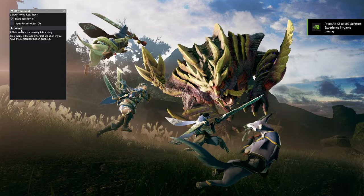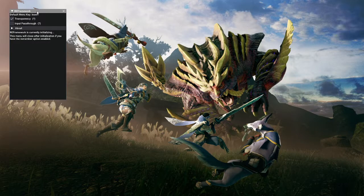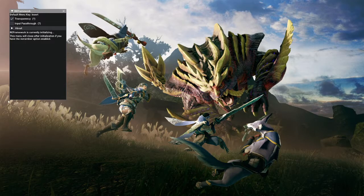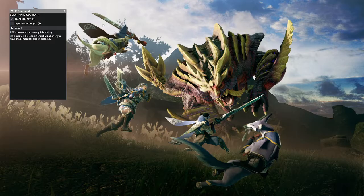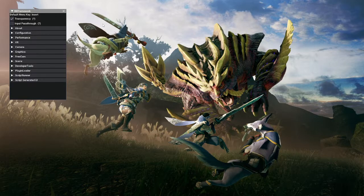And this is the reframework mod screen that we want to see. If you want to hide it, you can just press the insert button, as that's the default key.